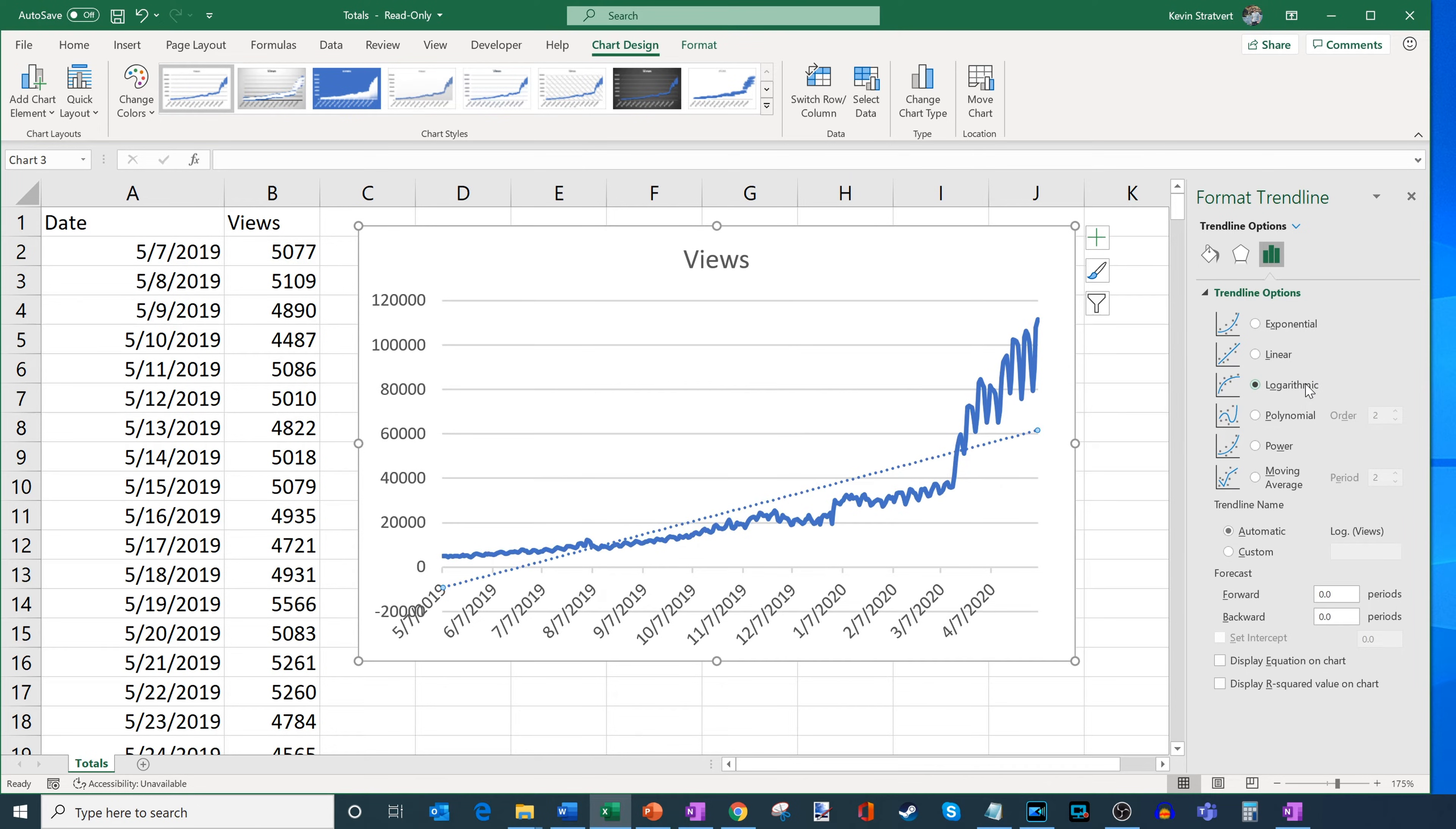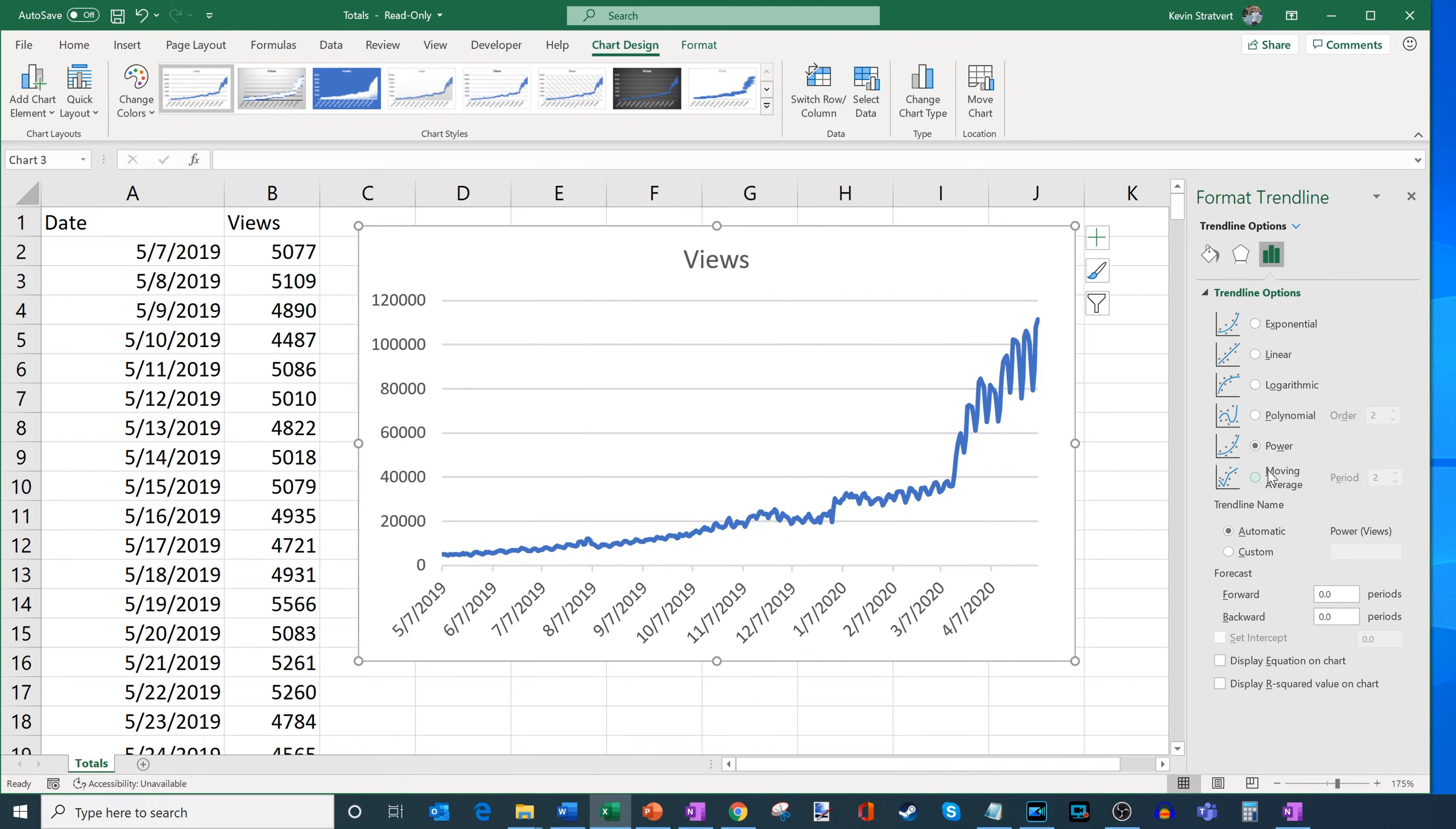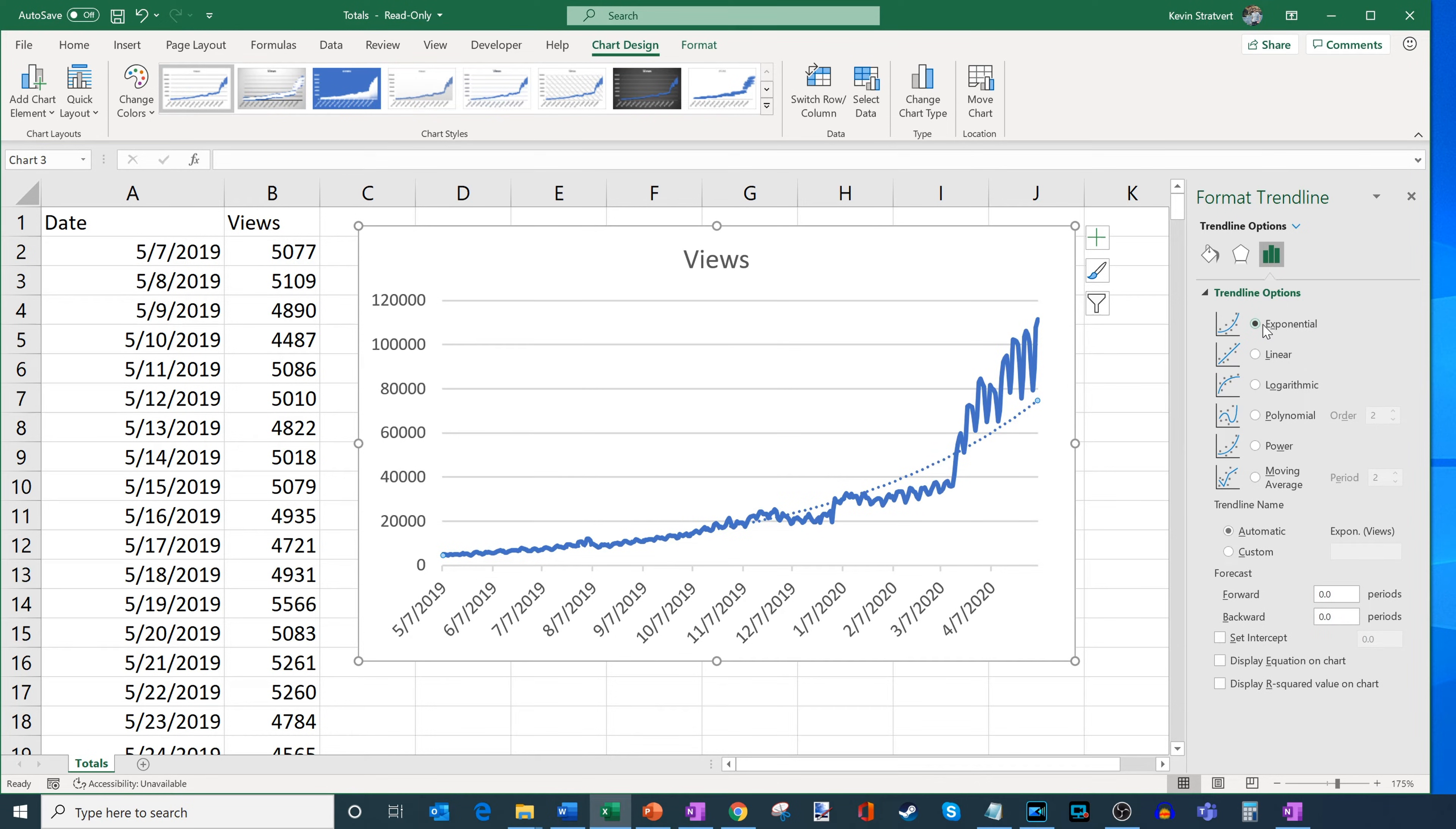But what I can also do is I can click into different trend line options and see which ones match my data. So here's a logarithmic, I could also look at polynomial, and then you could adjust the numbers here. So this one here, this is close to the data performance. So I could go through here, I could also look at power. And then you could also do a moving average. So here, I could say, you know, hey, give me a moving average, say over a 20 day period. So this is different ways I could look at my data. But I think probably at least going through these different ones, the one that appeared to match my data the best was this exponential line. So I'll go ahead and choose this.